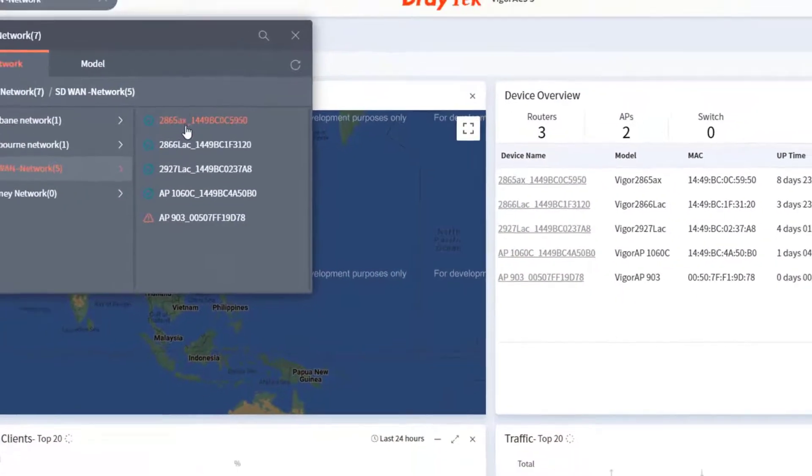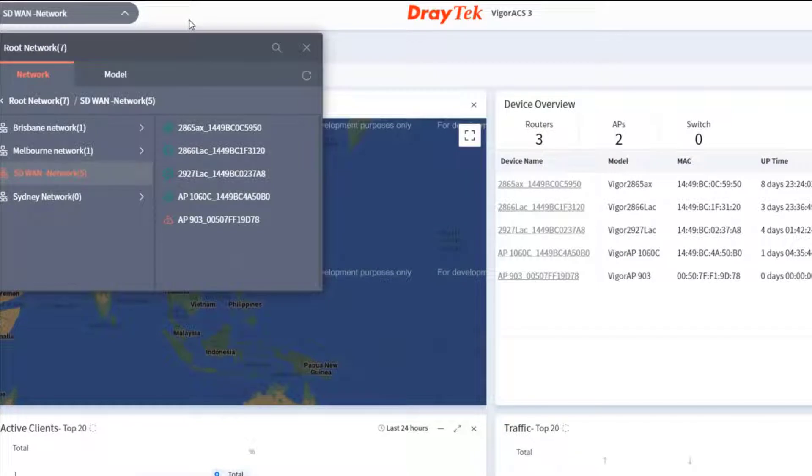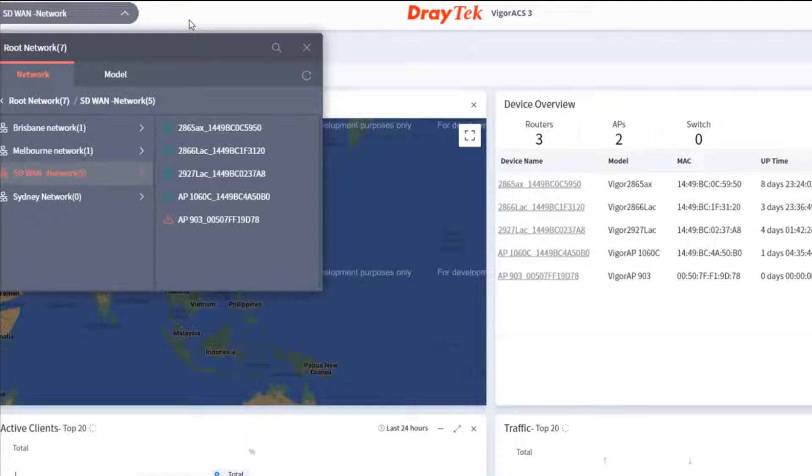We will now select a subnetwork called SD1 which contains several routers such as 2865, 2866, and 2927.